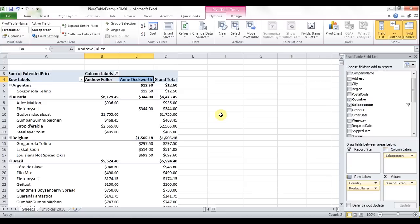So that's how we do multiple fields and filtering within a pivot table. Come back for the next example of the How Do I Pivot Table series and we'll have some more good tips for you.